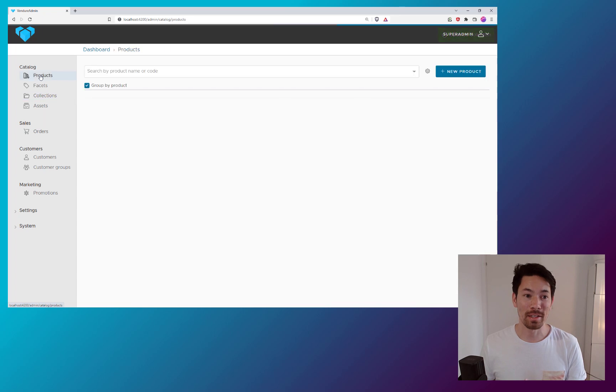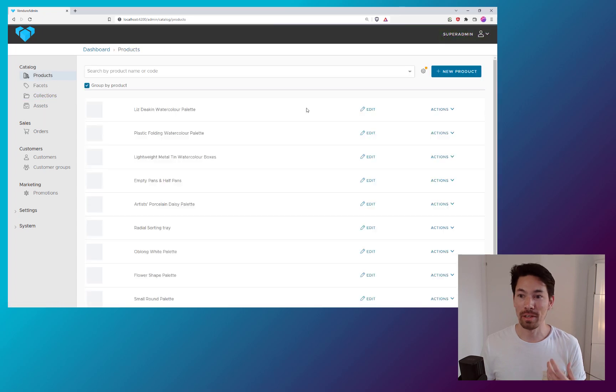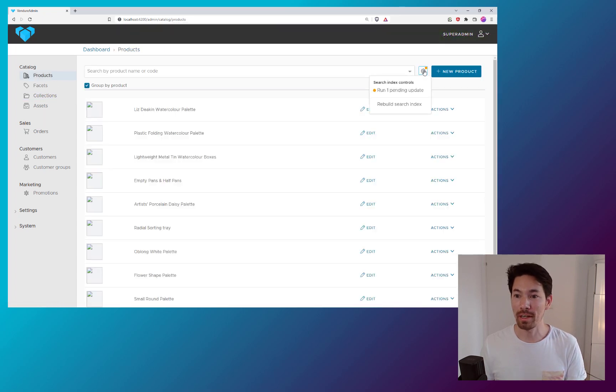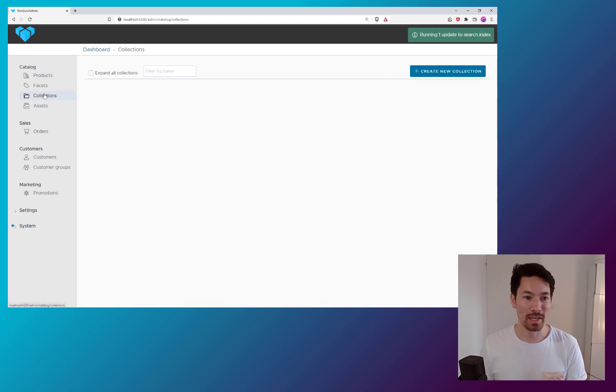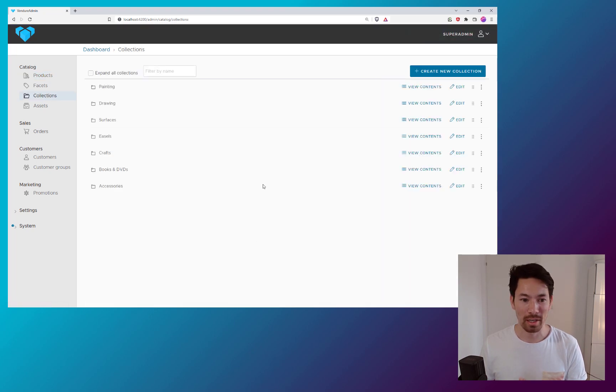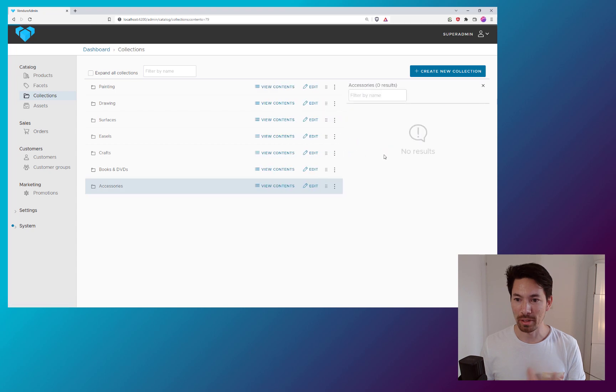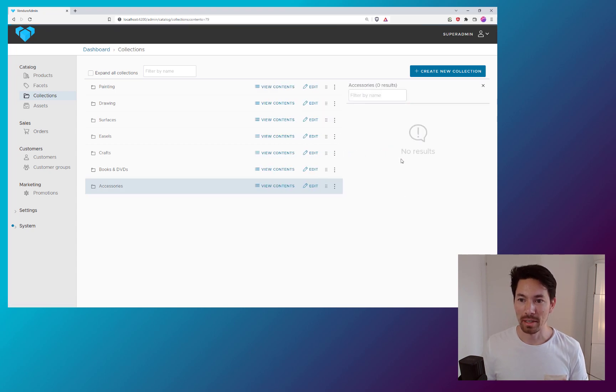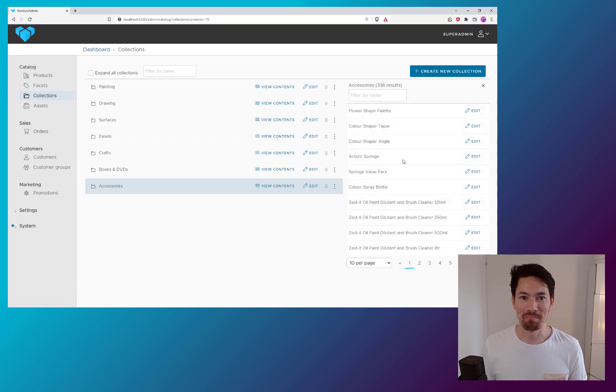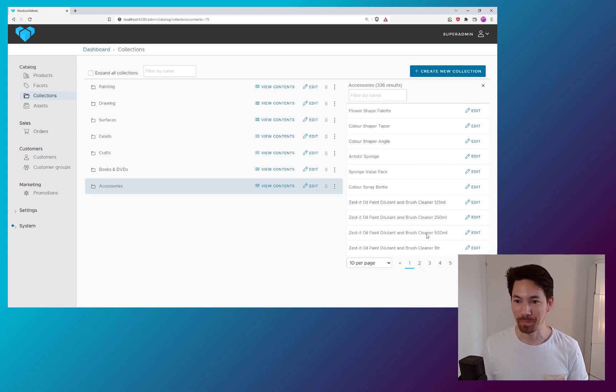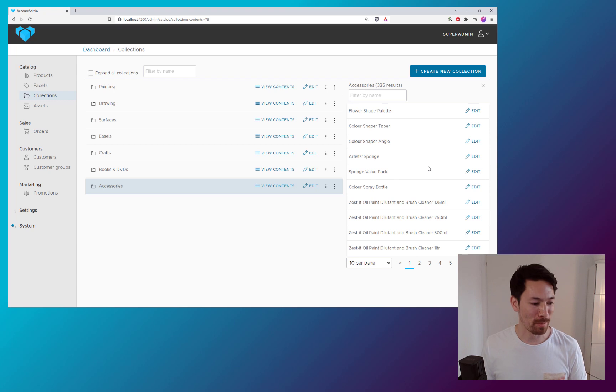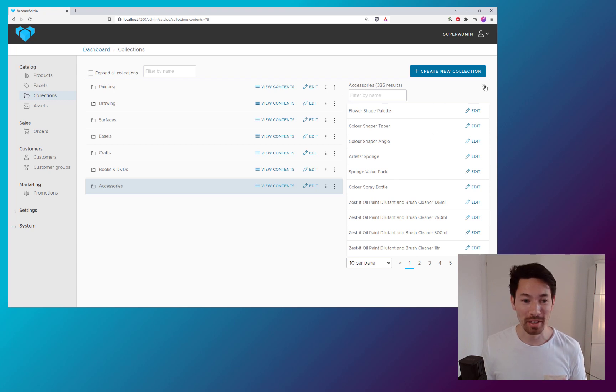And in the case where you have the search index being buffered like I do here, I then need to go and run those pending changes. And then I need to come back to the collection and look at what are the contents. And this is kind of a slow, unpleasant workflow.